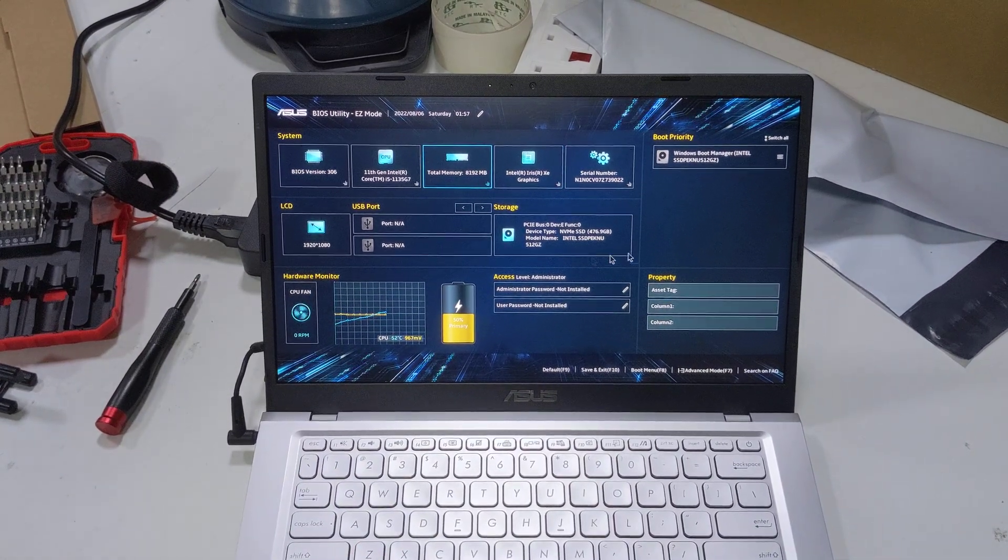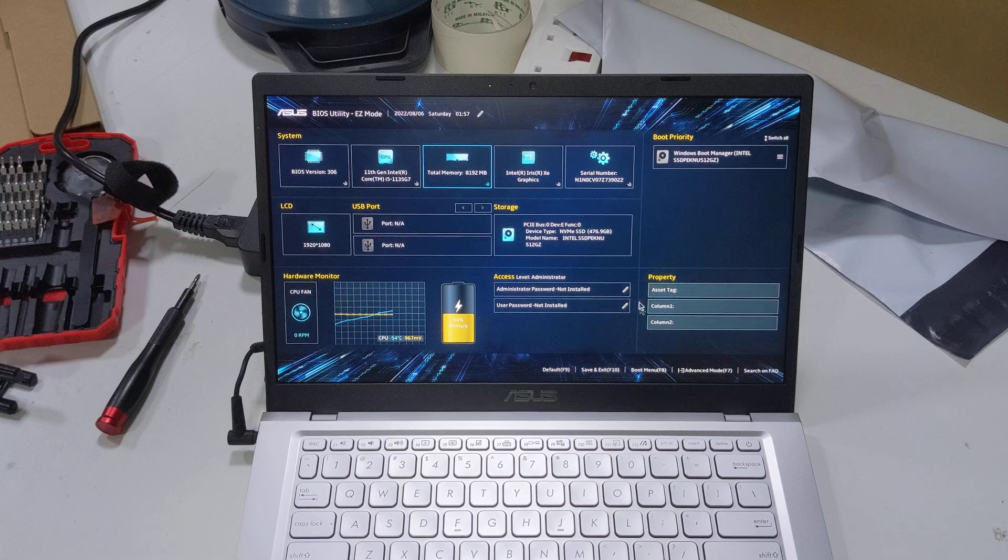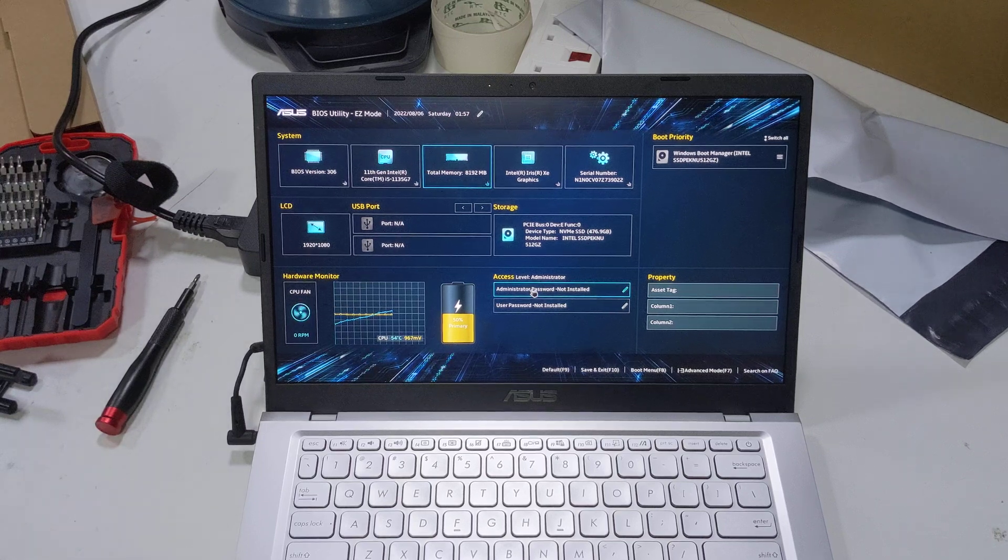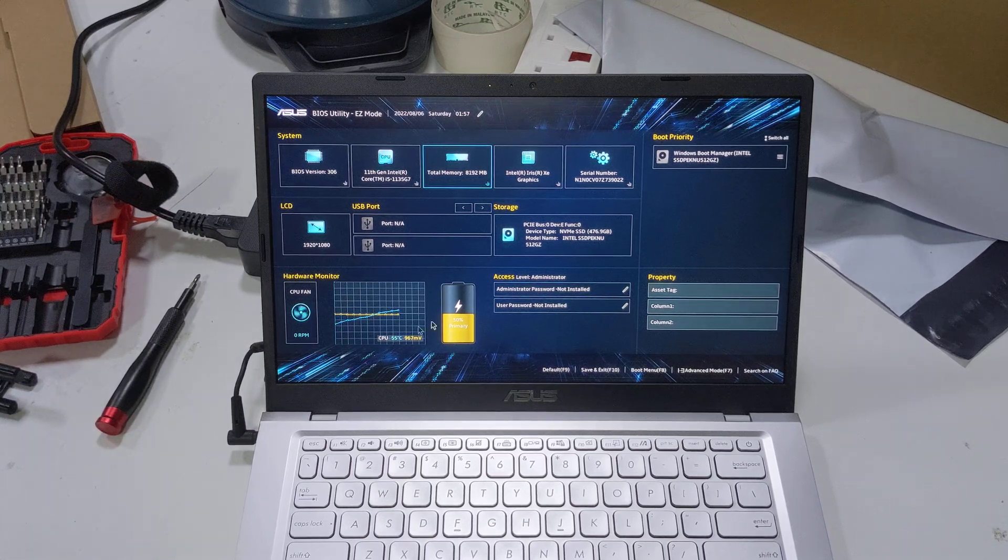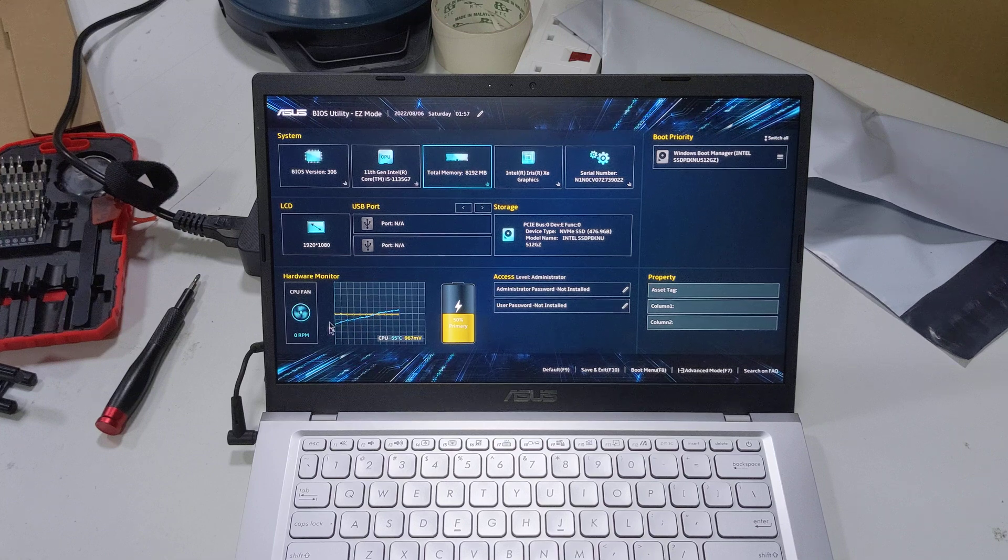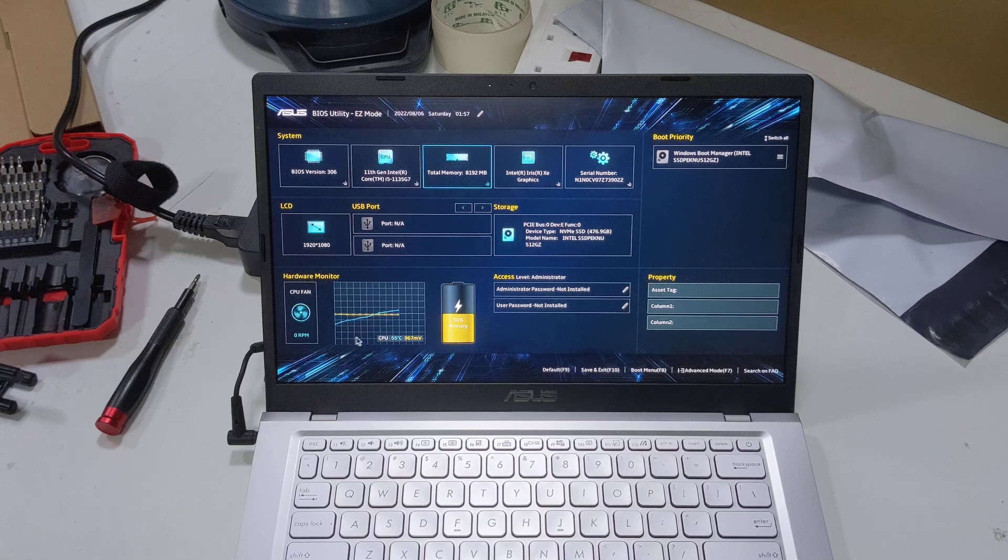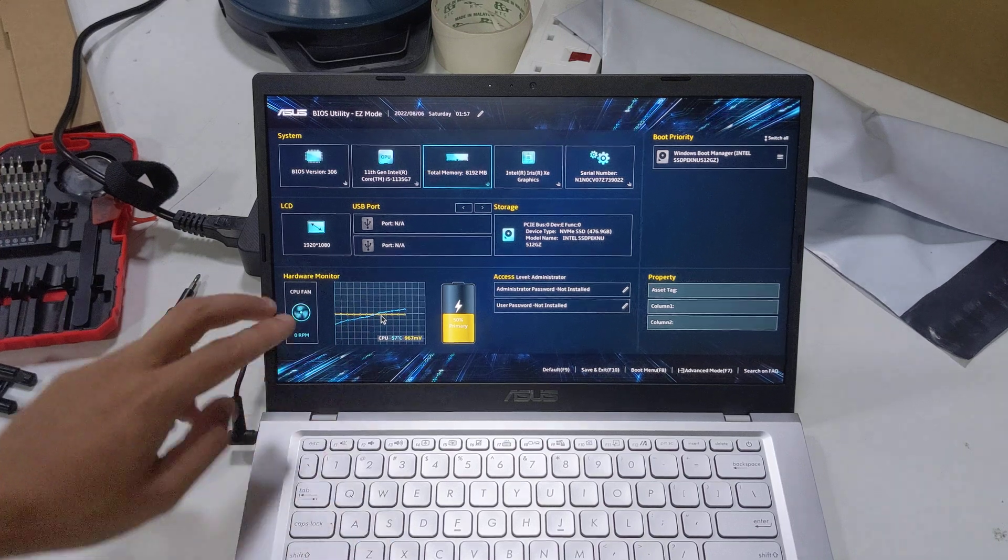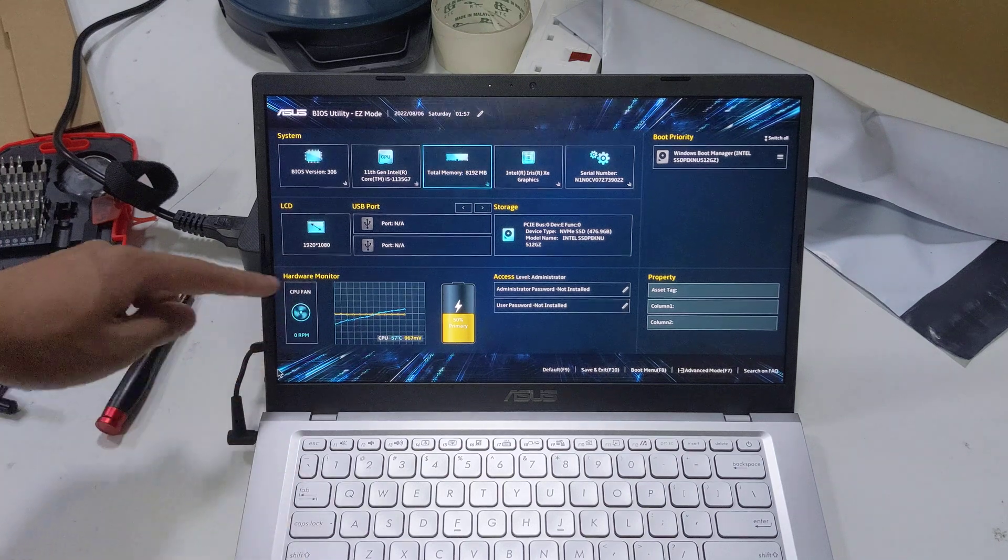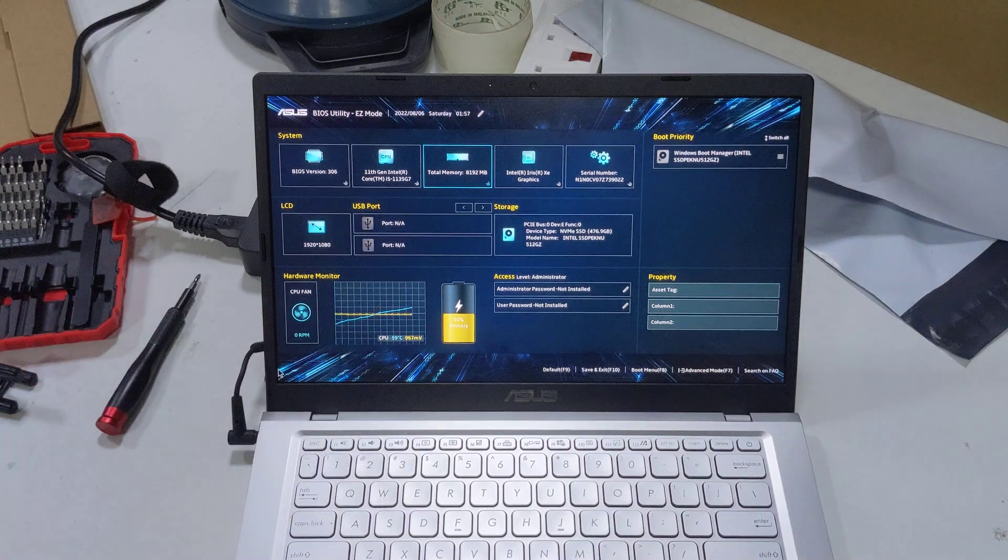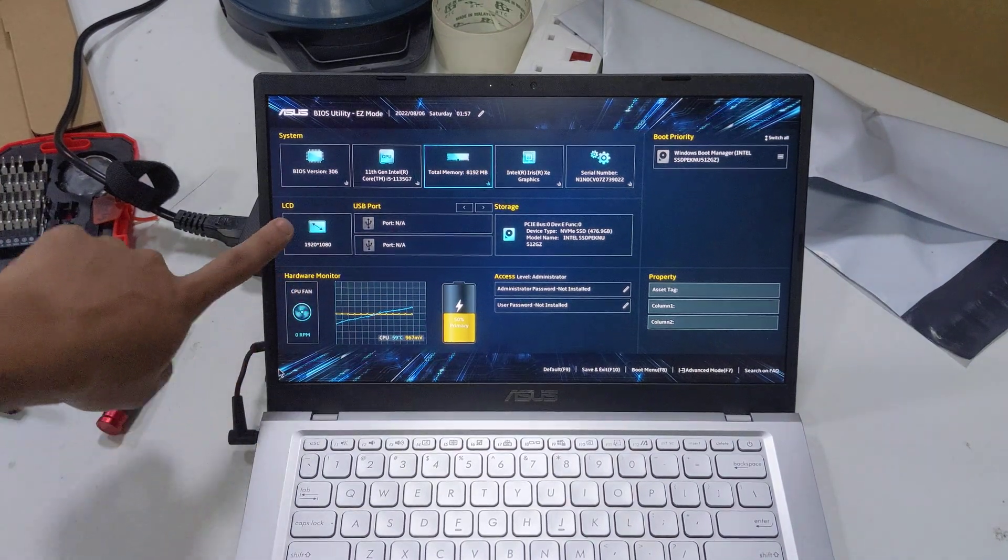Boot priority. You can add in your asset tags and other properties for this laptop. You can set a password or not, primary battery status. You've got your CPU temperature, CPU fan. Because it's at zero RPM, the temperature is actually rising as we speak.